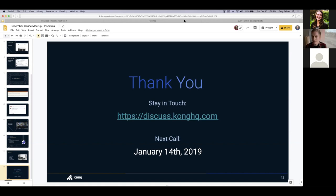Yeah. Thanks everyone. Oh, Greg, one second. I believe Marcelo actually dropped a question last second. So have you considered support for OpenID Connect?